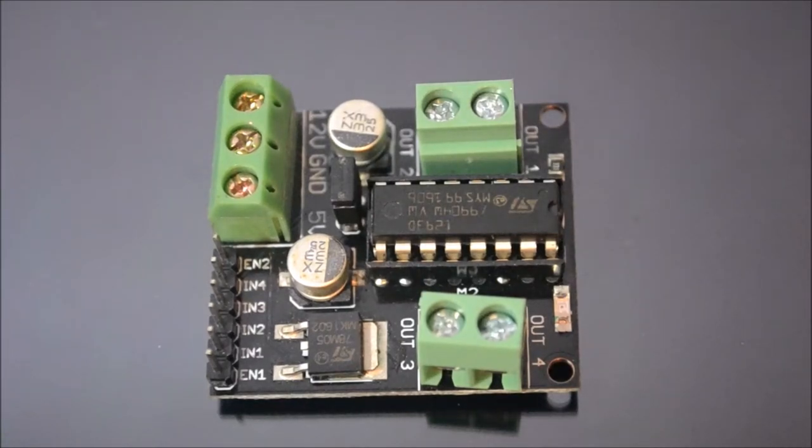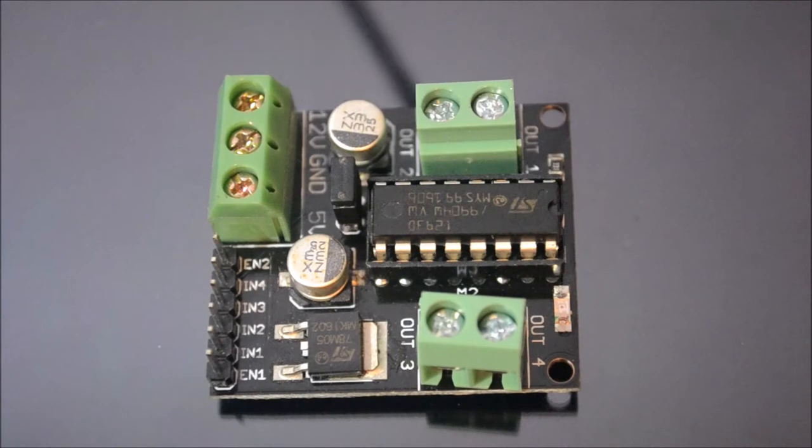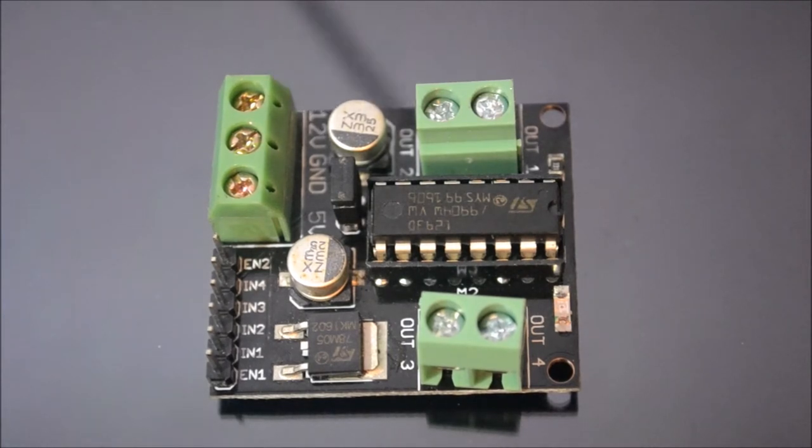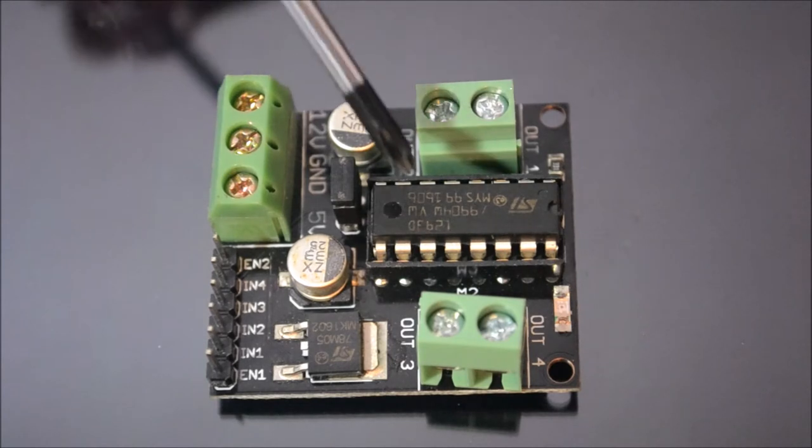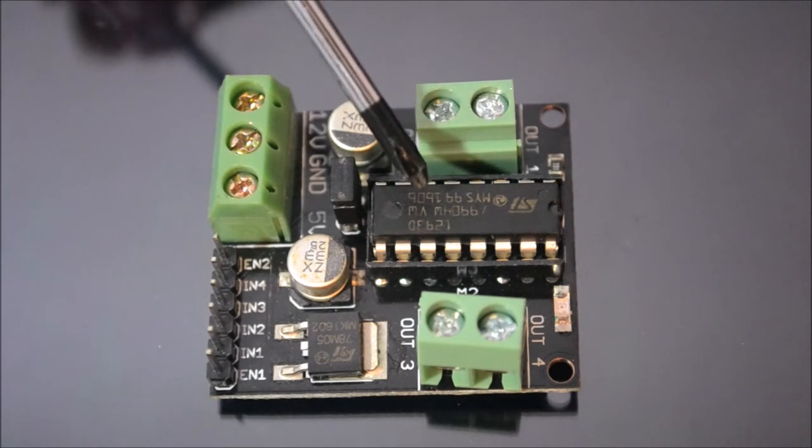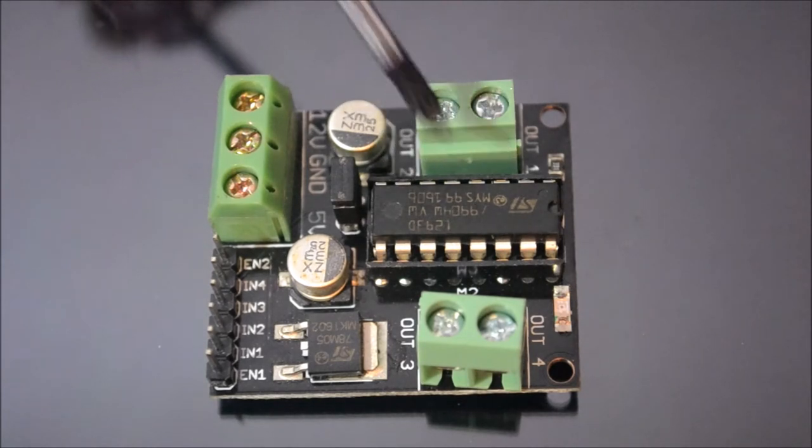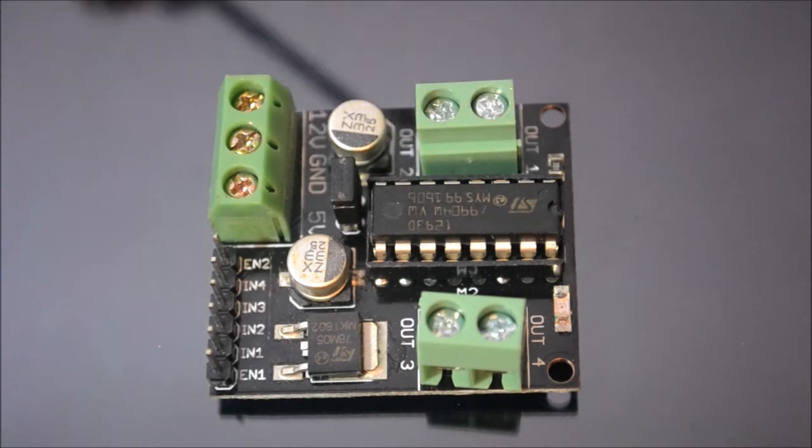This is a DC motor control board which we can use with Arduino as well as Raspberry Pi. This board contains one IC which is 293D, which is the current amplifying IC.